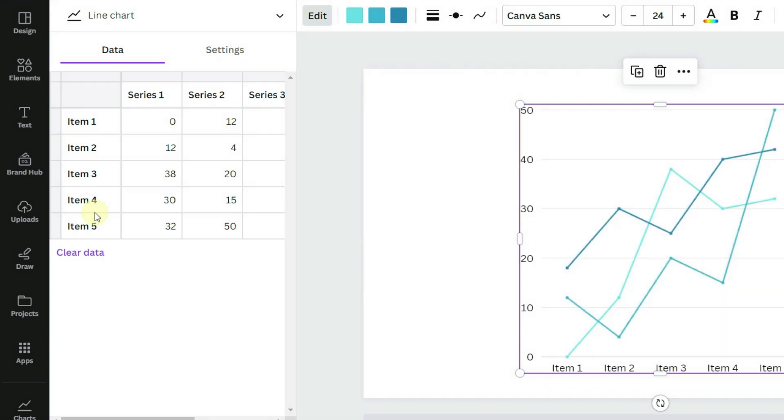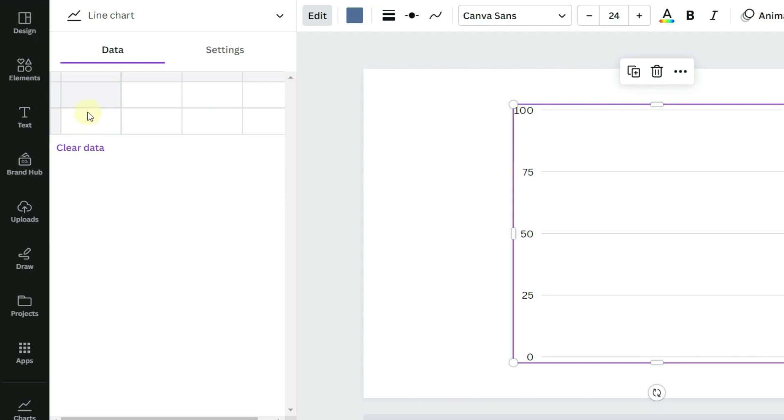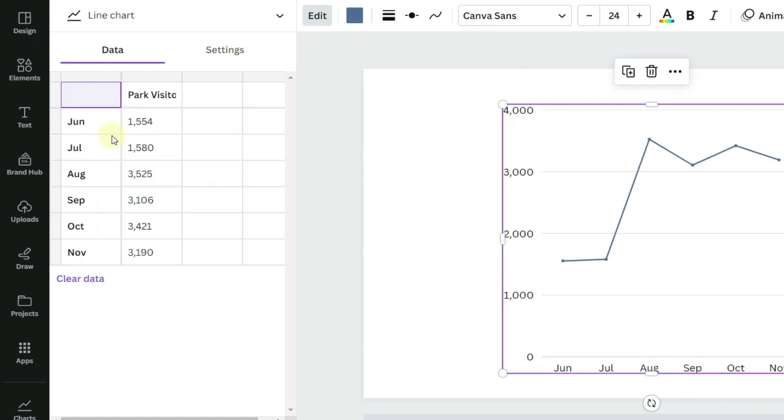Clear the data and paste in our data. The chart now reflects the new information.